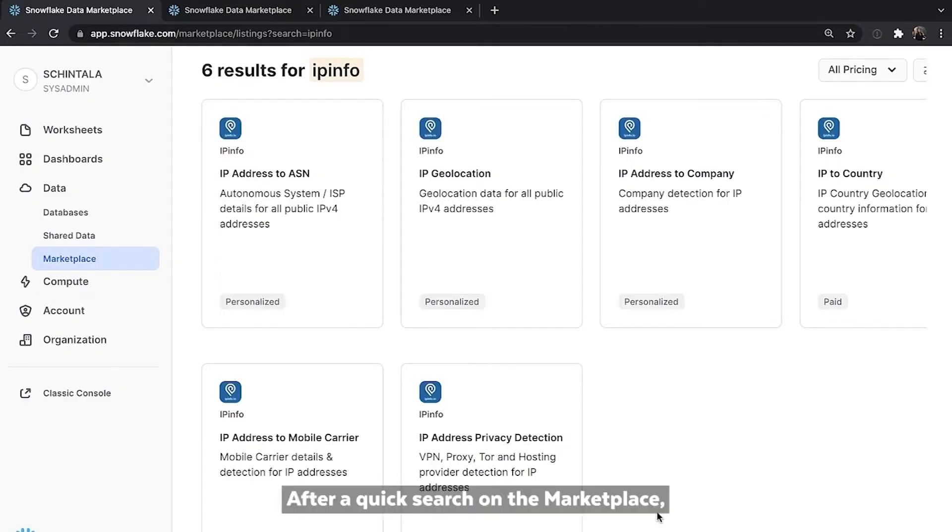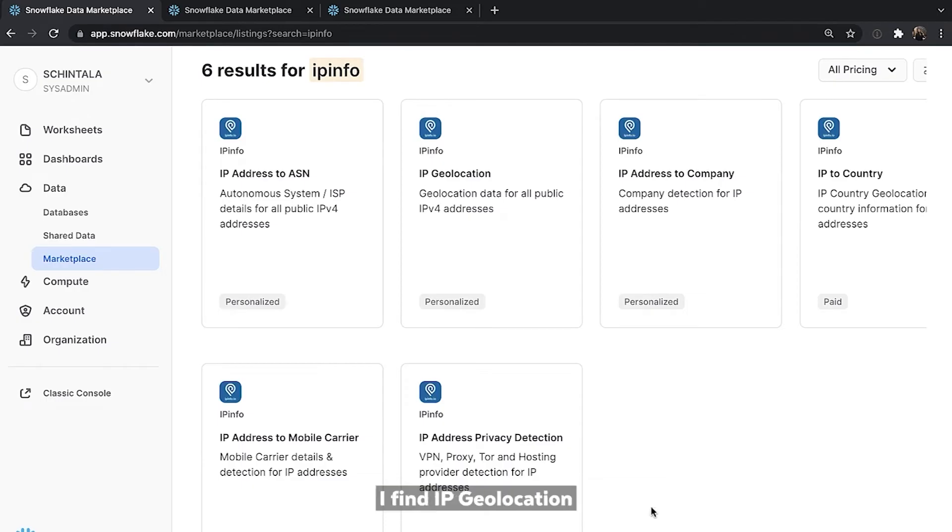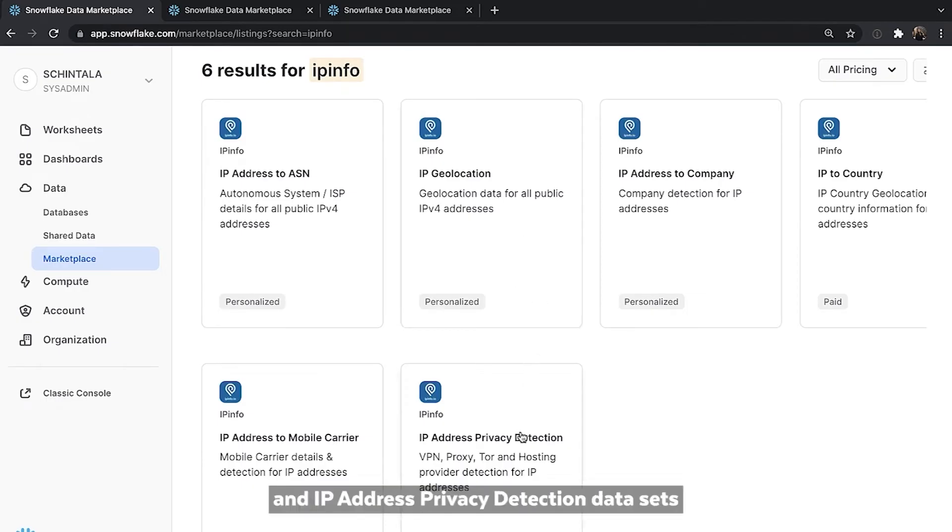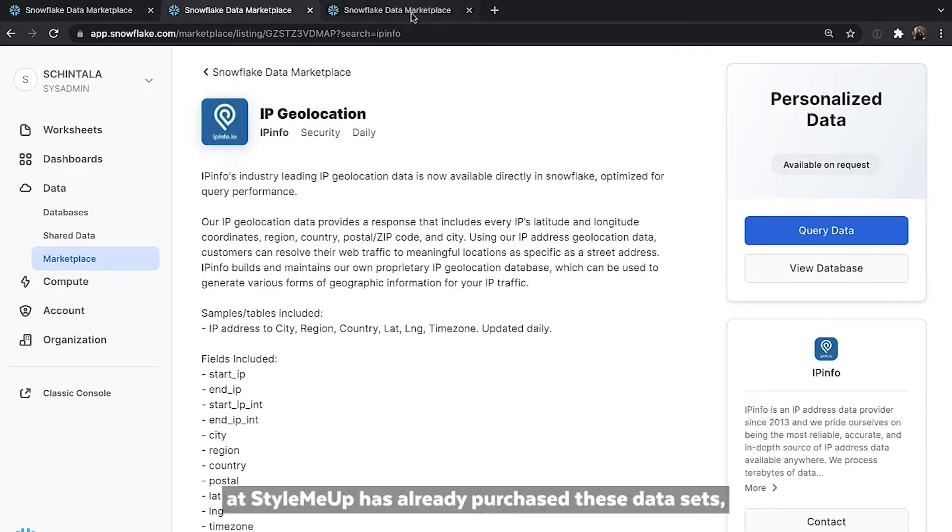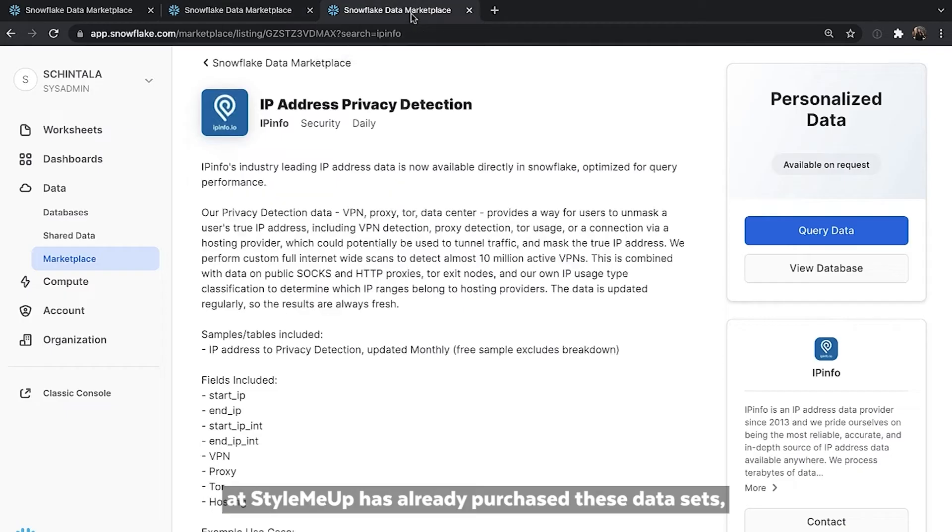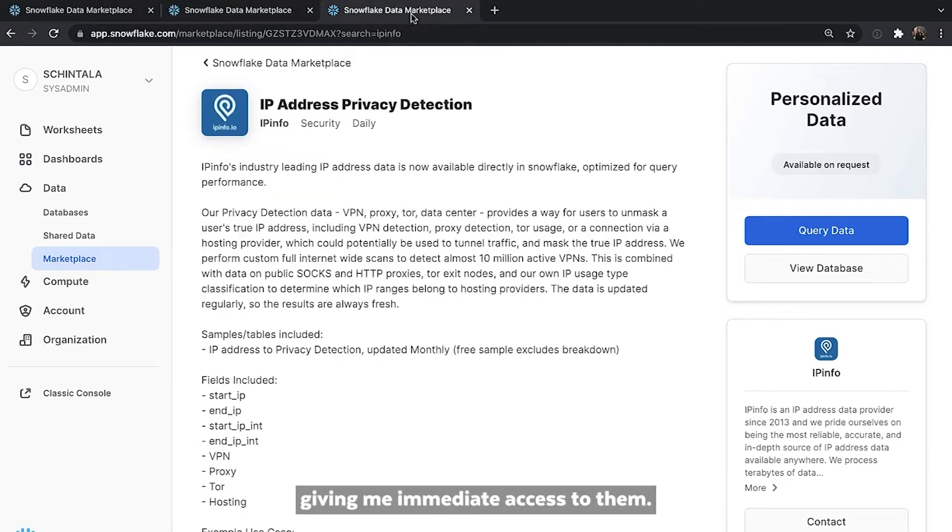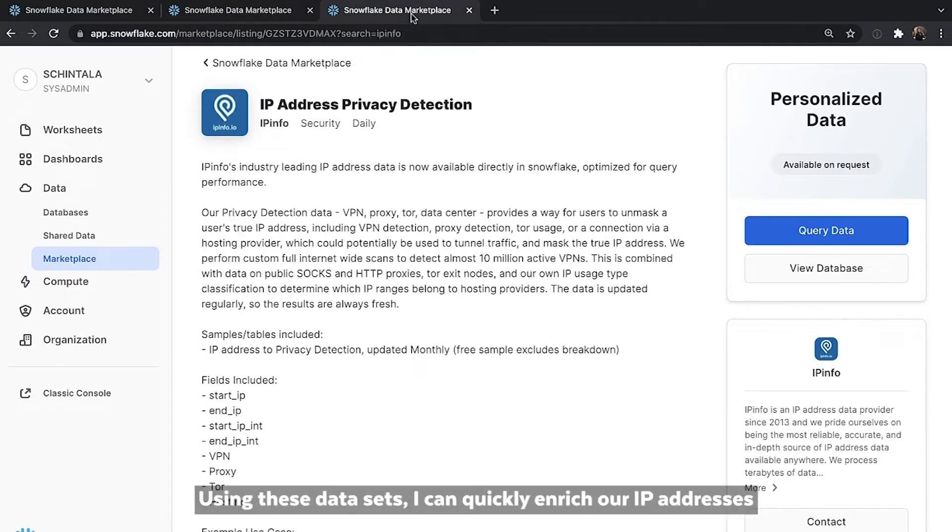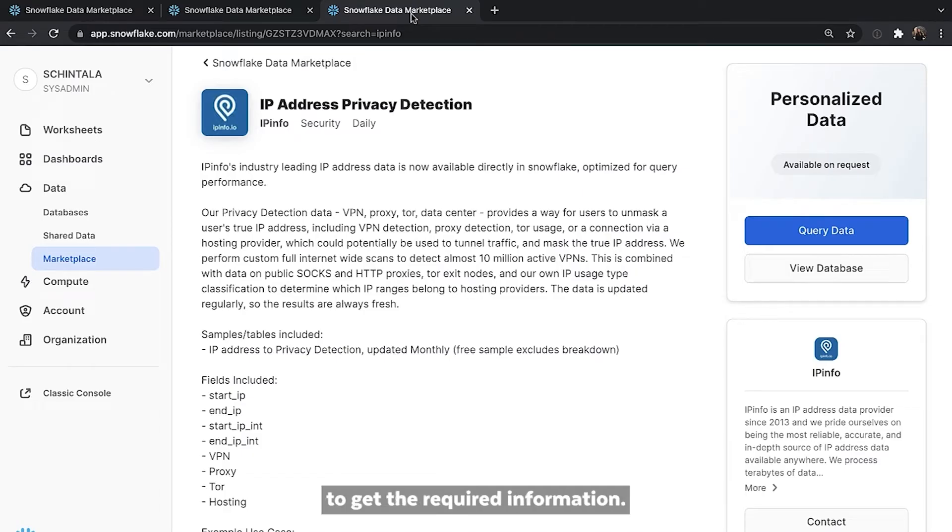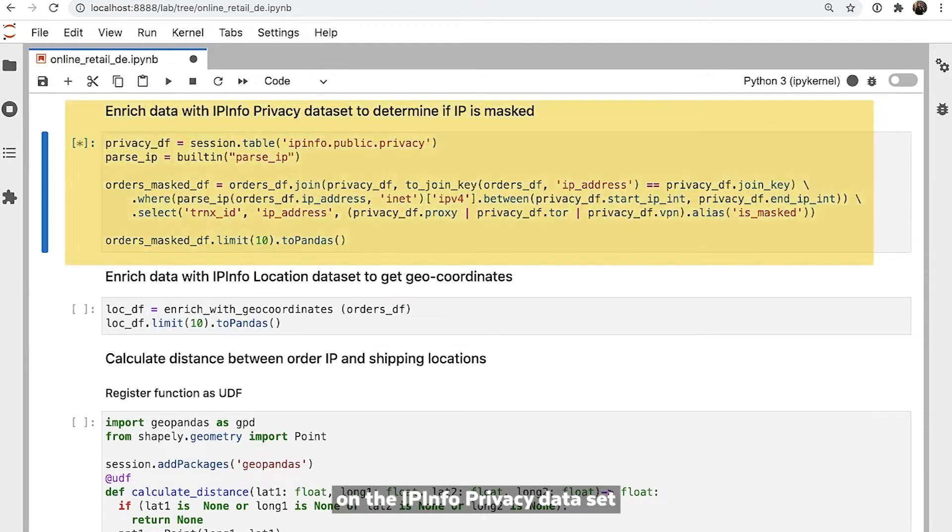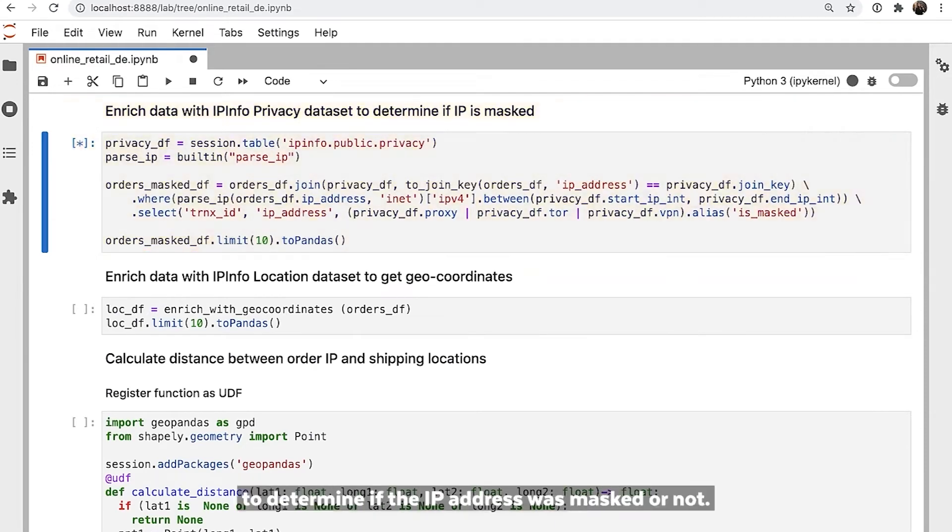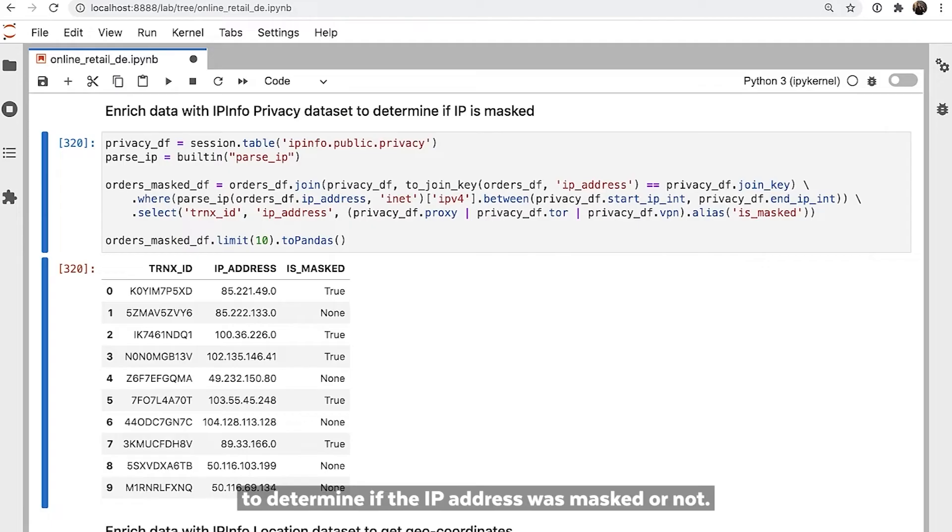After a quick search on the marketplace, I find IP geolocation and IP address privacy detection data sets from the data provider, IPinfo. Another team at StyleMeUp has already purchased these data sets, giving me immediate access to them. Using these data sets, I can quickly enrich our IP addresses to get the required information. I do a fairly advanced join on the IPinfo privacy data set to determine if the IP address was masked or not.